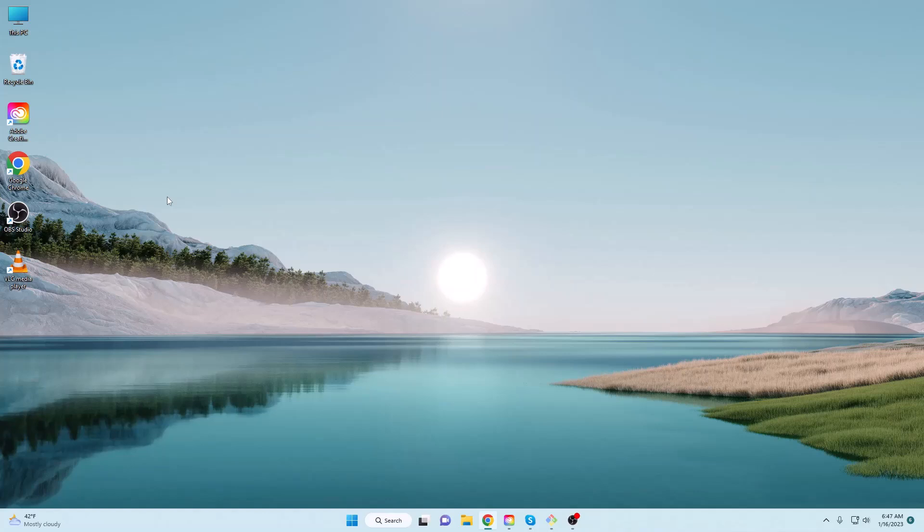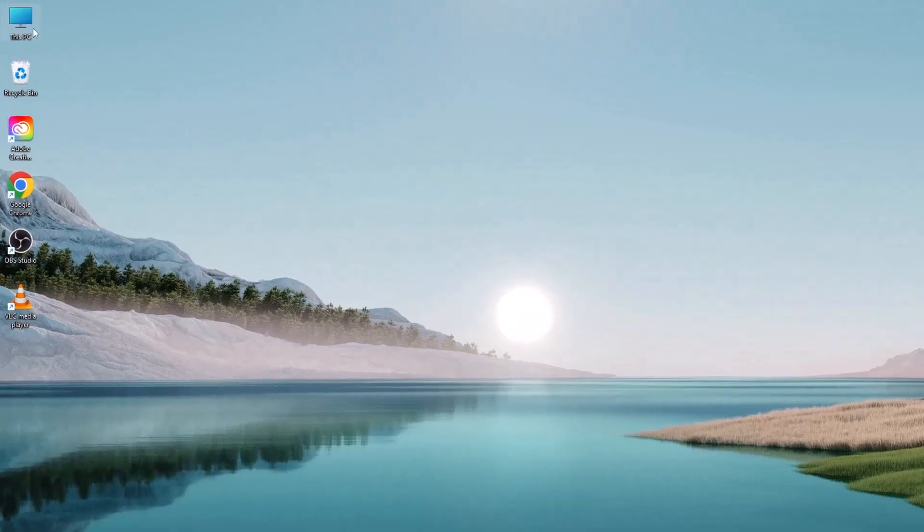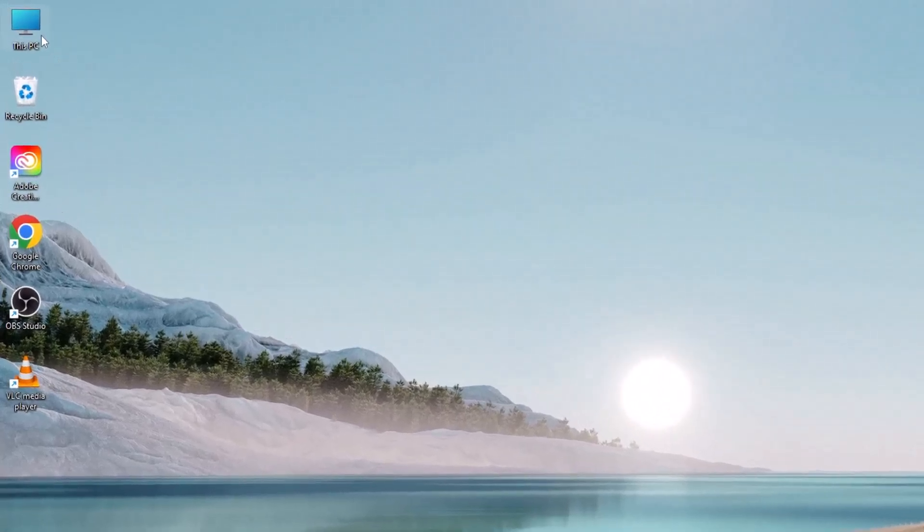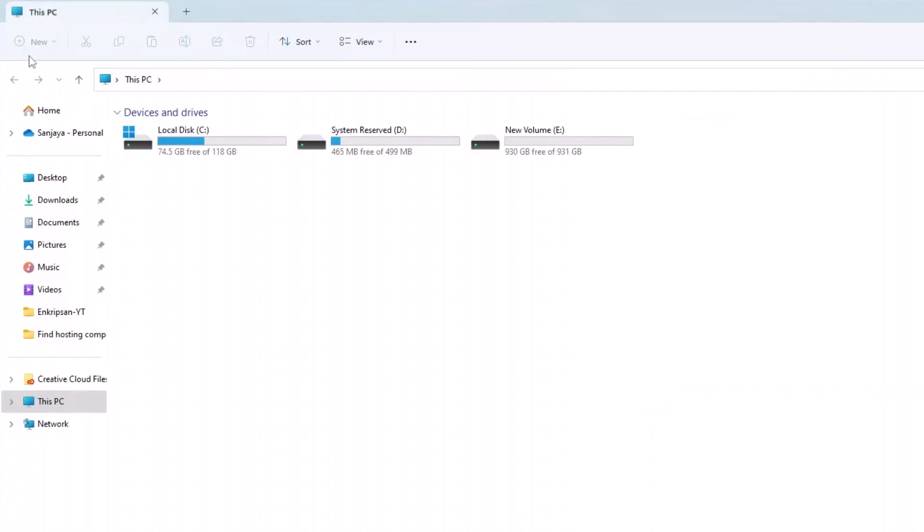To begin, open the This PC window by double-clicking on the This PC icon on the desktop, or by clicking on the Start button, searching for This PC, and selecting This PC from the menu.